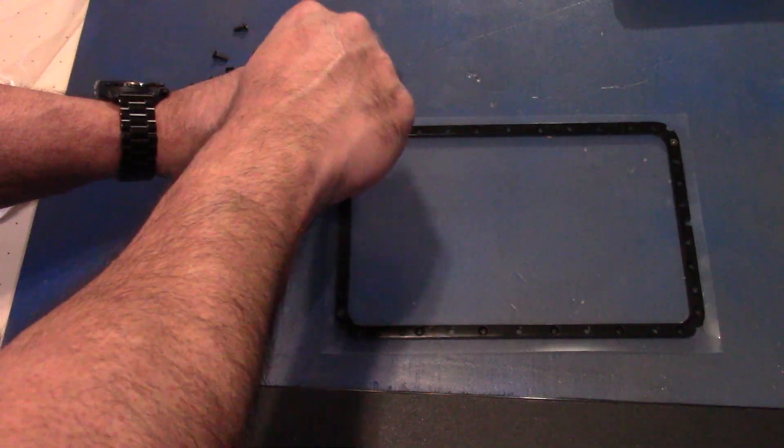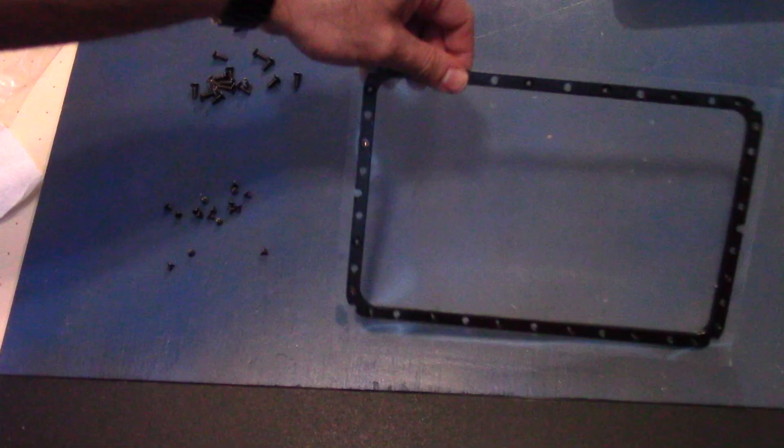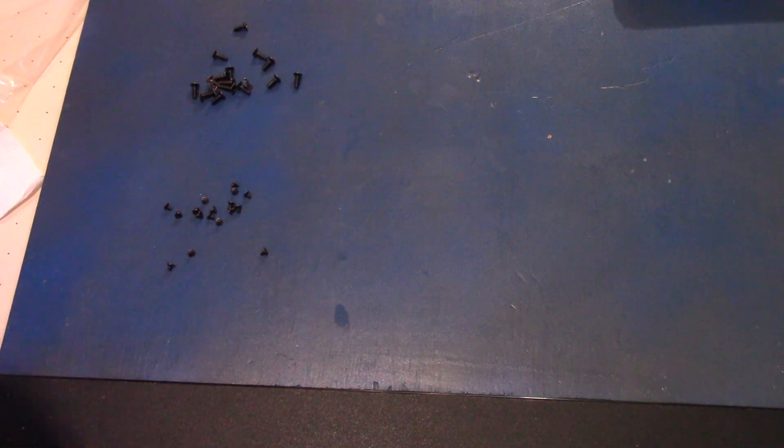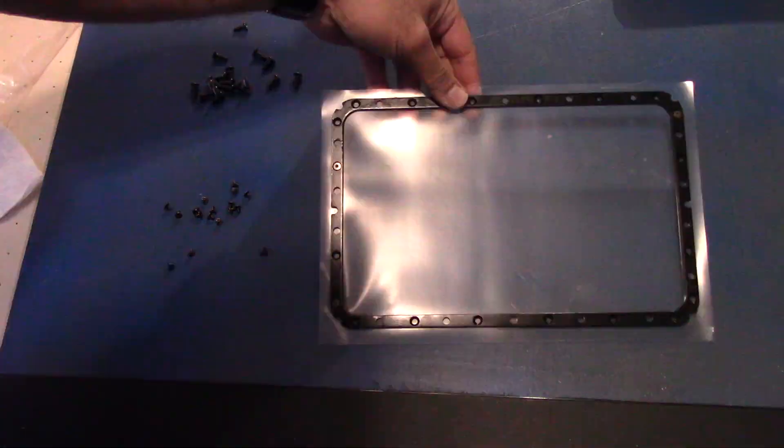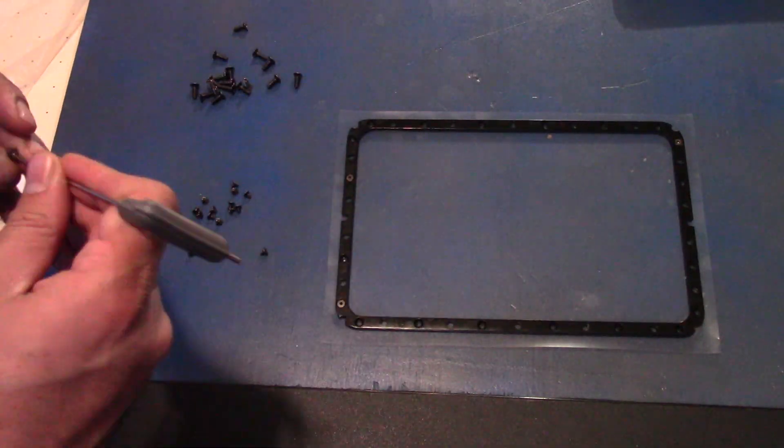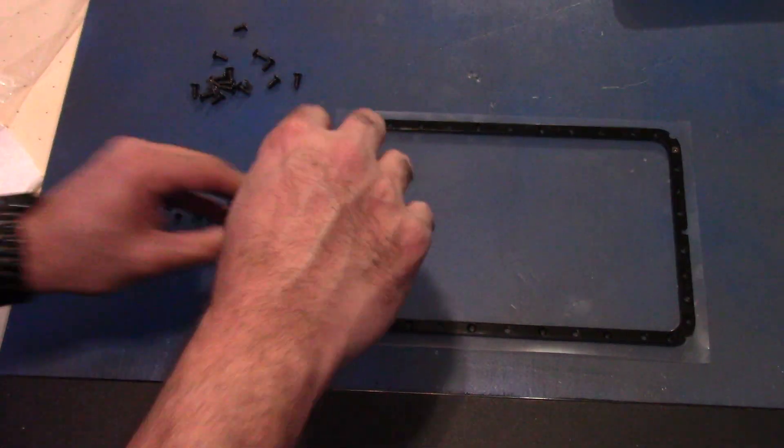Now if you want to keep track of everything properly, when you take everything apart, set them down exactly the way you took them out.